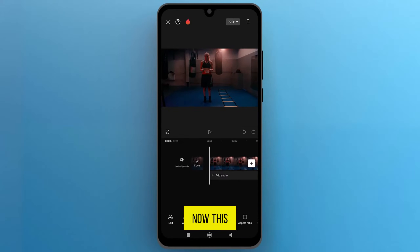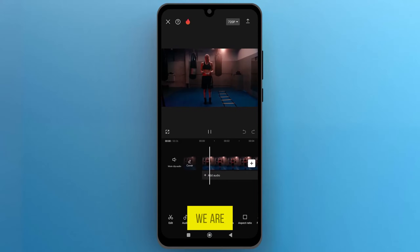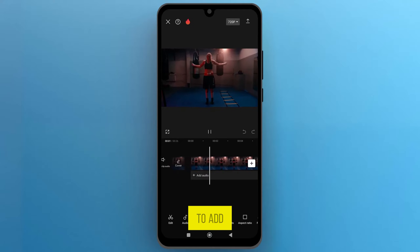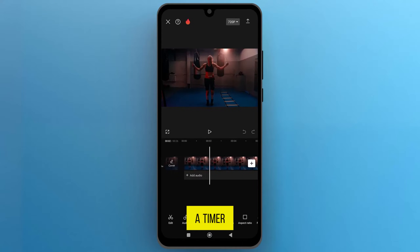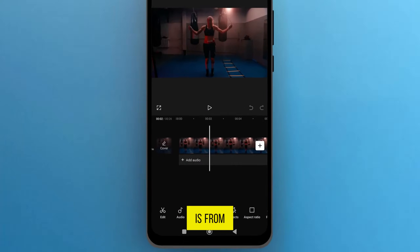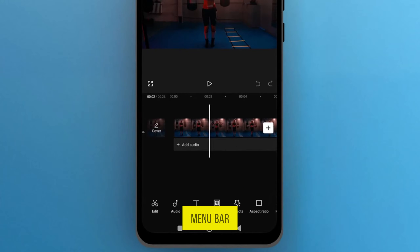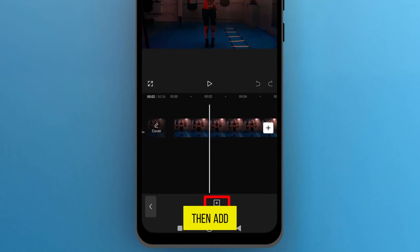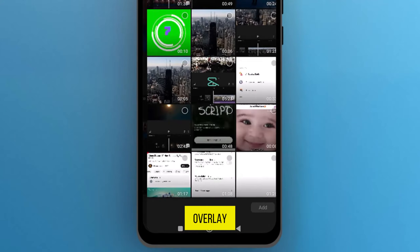Now, this is the video that we are going to use to add a timer. So what we need to do is, from the bottom menu bar, tap on Overlay and then Add Overlay.